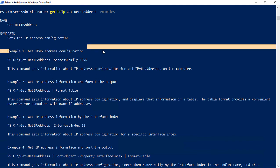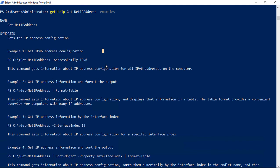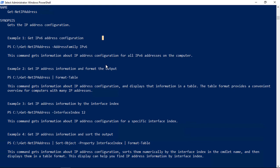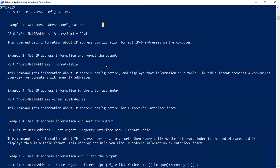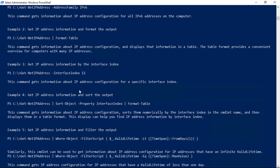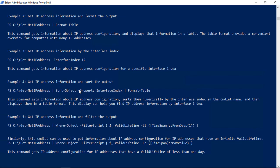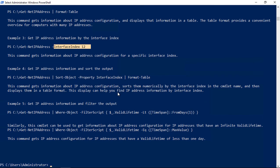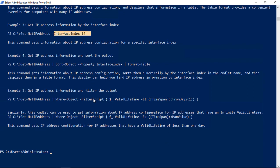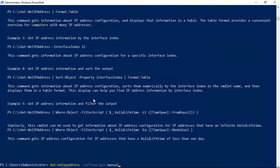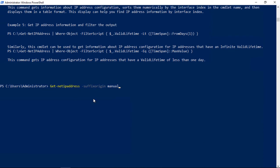Under example one, we can do a get IPv6 address configuration. We can also get the get-netipaddress format table, as I mentioned earlier. We can do an interface index 12 for a specific interface index. You have to get the index itself first, and then you've got the sort object property. These are all objects that come after get-netipaddress.